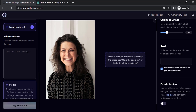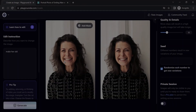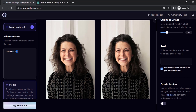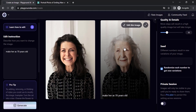Now you can again add your instruction. You can also make the person look old — let's try that. I'm going to change the instruction to 'make her 70 years old'. You can see it makes her look old as well.